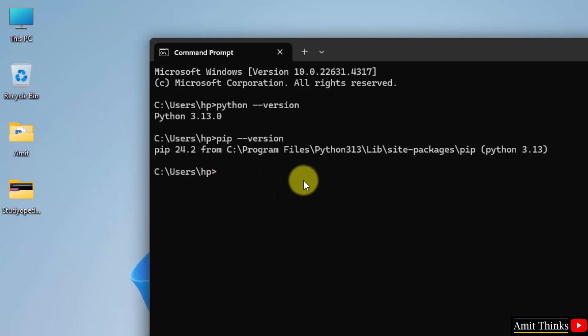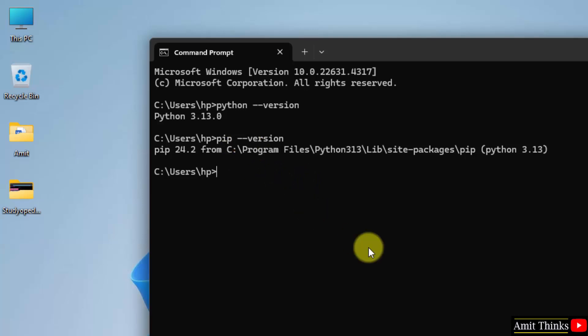So pip is a package manager to download, install and manage Python packages and libraries. So obviously, now you can easily guess we need pip to install matplotlib. Type pip space install space matplotlib and press enter.